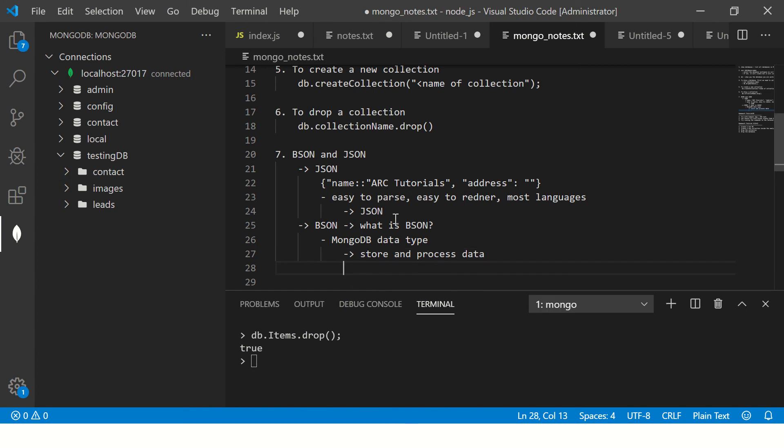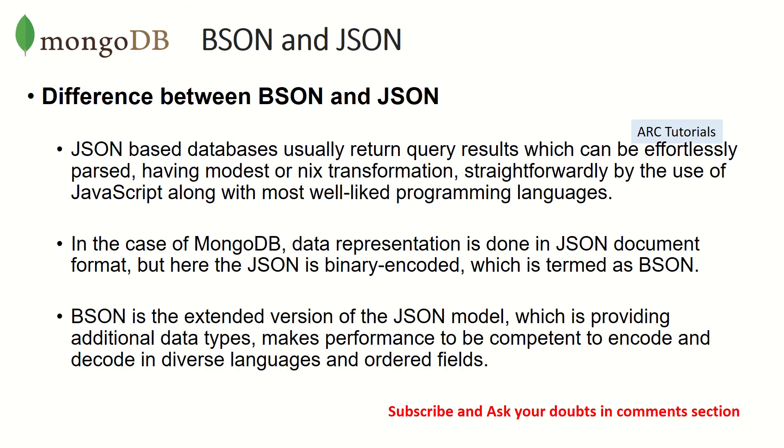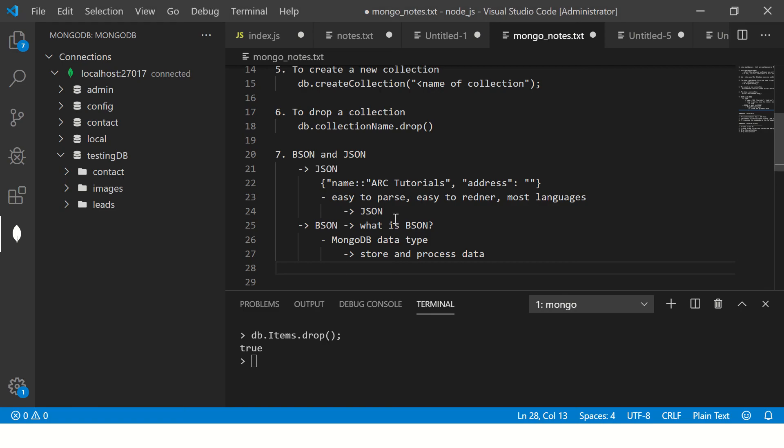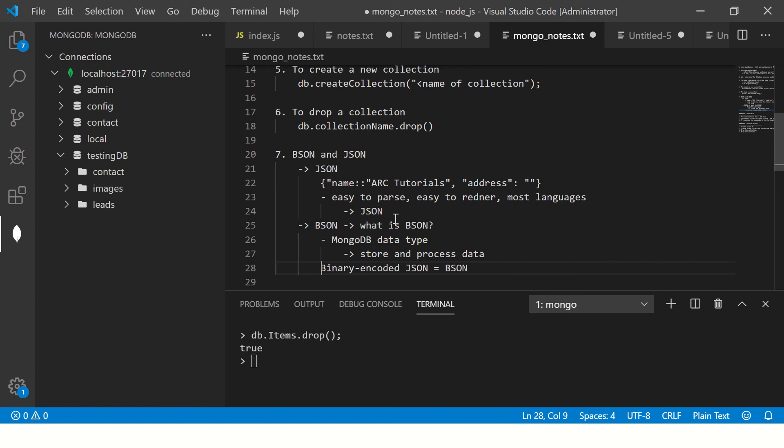Let's talk about BSON. What is BSON? You would have never heard of this because that's a MongoDB data type to store and process data. It's an extended version of JSON model which is providing additional data types. Think of it like a binary encoded value.